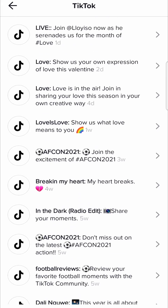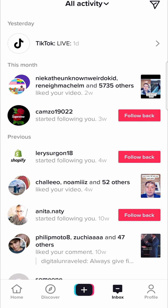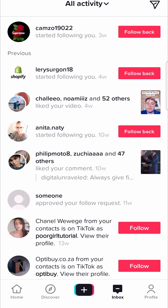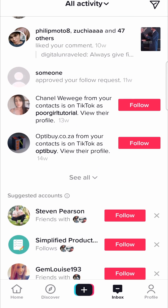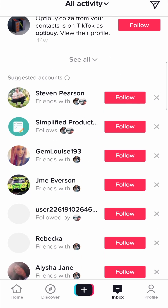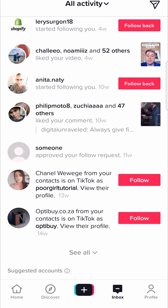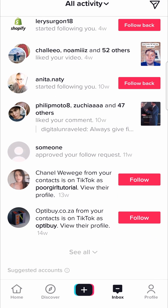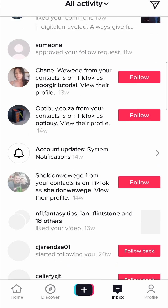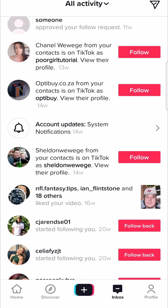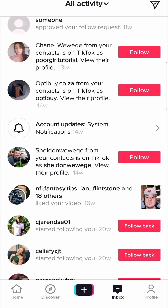Sometimes it's not always at the very top. Sometimes you can scroll through the app notifications, and then sometimes if you tap on "See All," you'll see another one right here.